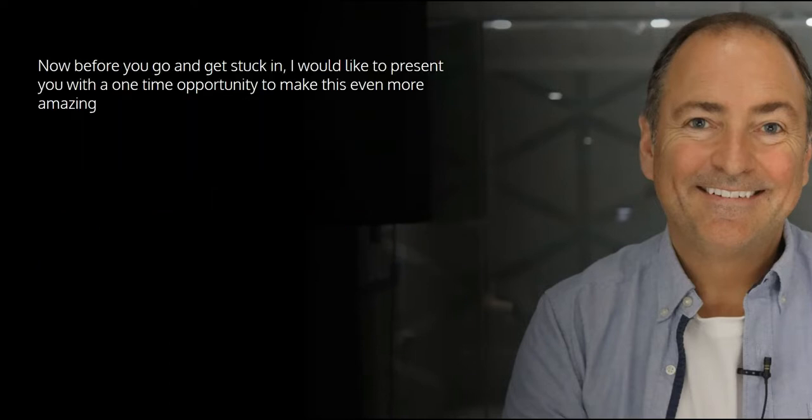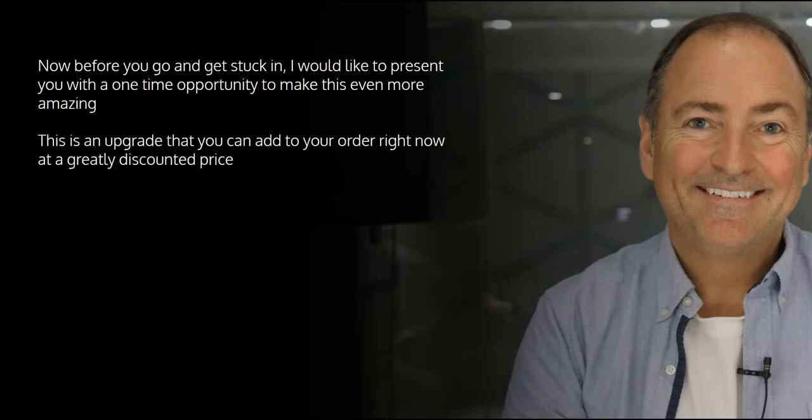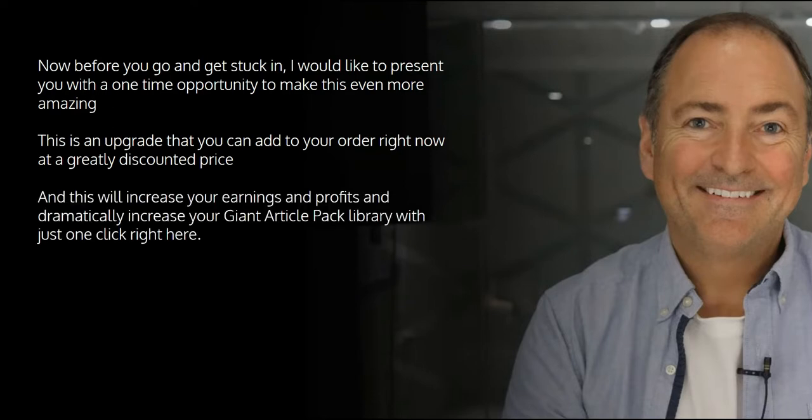Now before you go and get stuck in, I'd like to present you with a one-time opportunity to make this even more amazing. This is an upgrade that you can add to your order right now at a greatly discounted price, and this will increase your earnings and profits and dramatically increase your Giant Article Pack library with just one click right here.